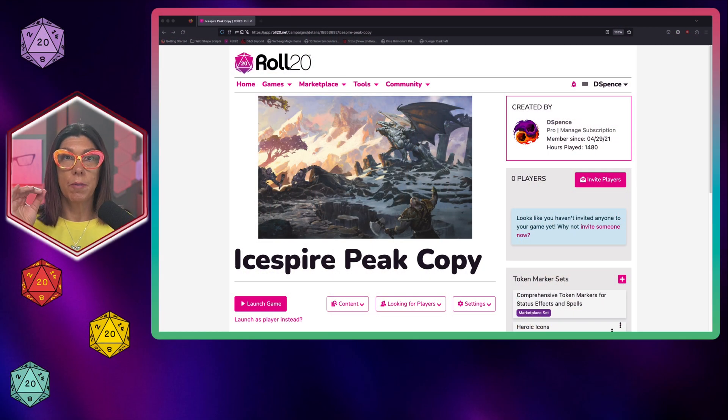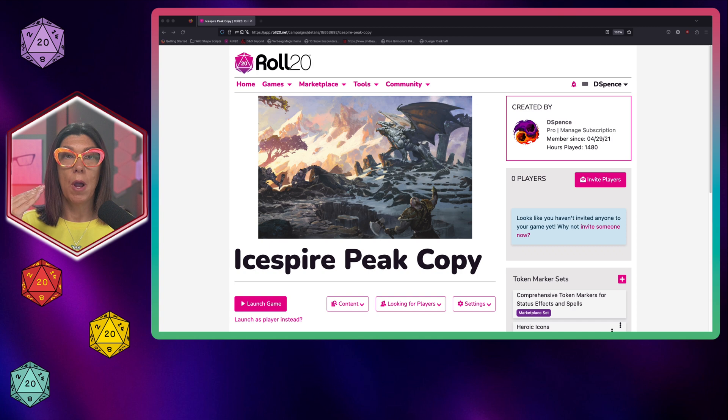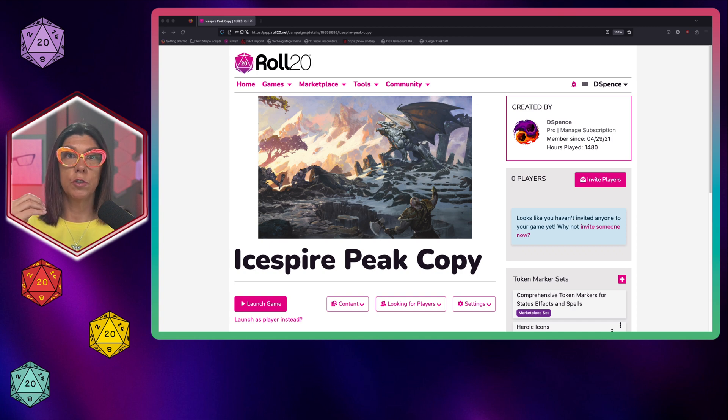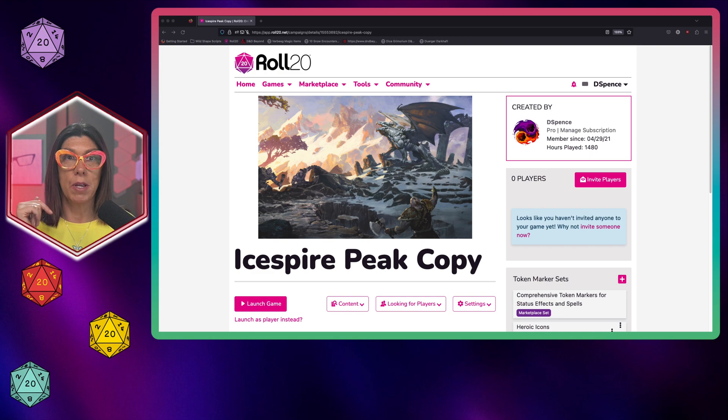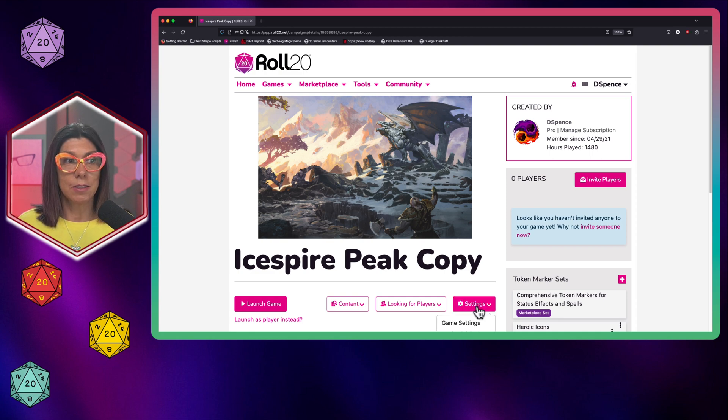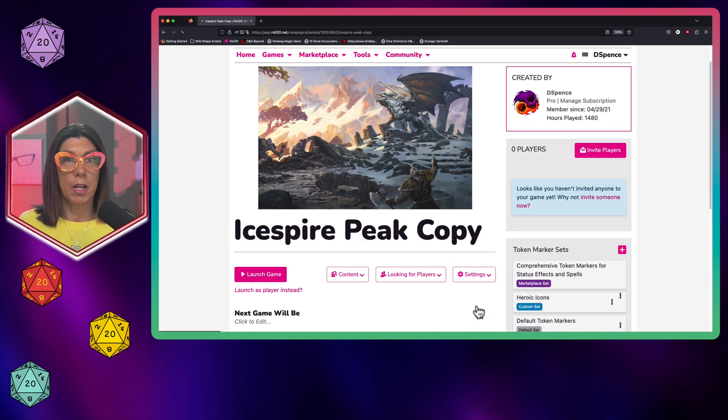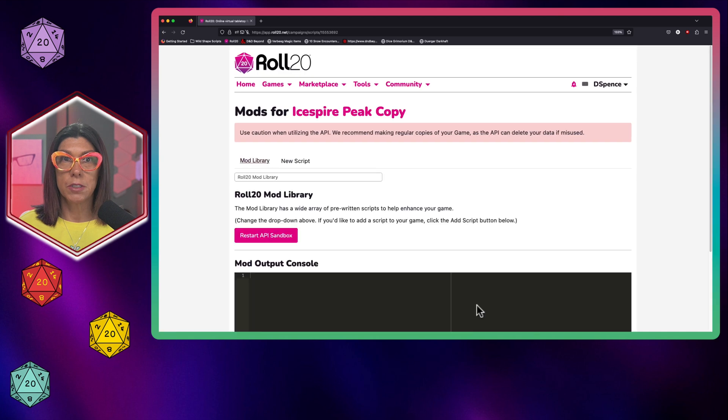You definitely want to make sure that if you are watching this video, you have a pro subscription to Roll20 or else you will not have access to the Mod API script option. So you're going to go to Settings and you're going to go to API Scripts.